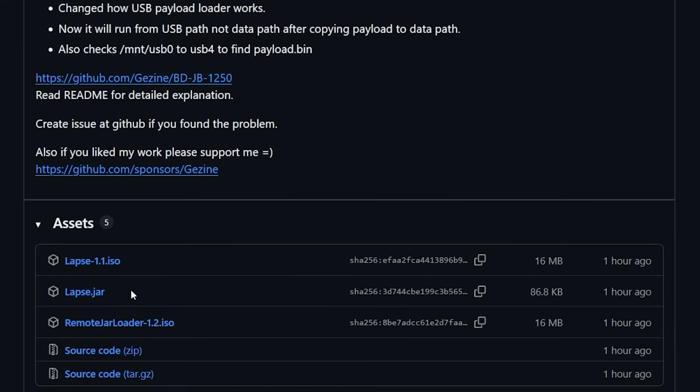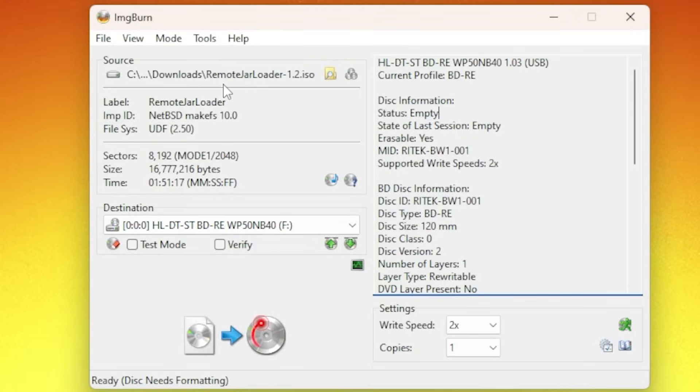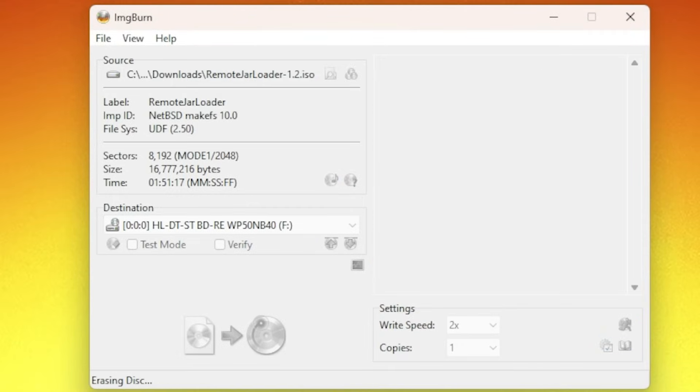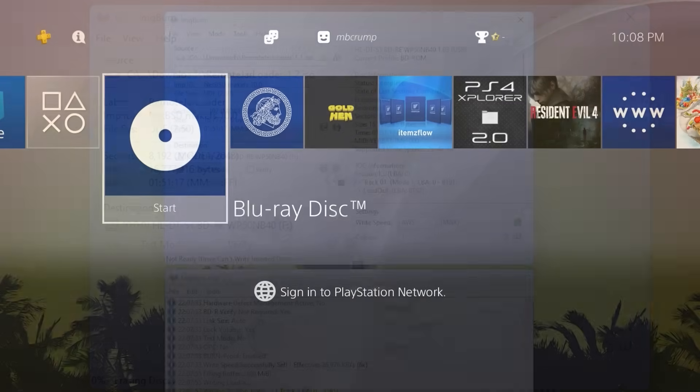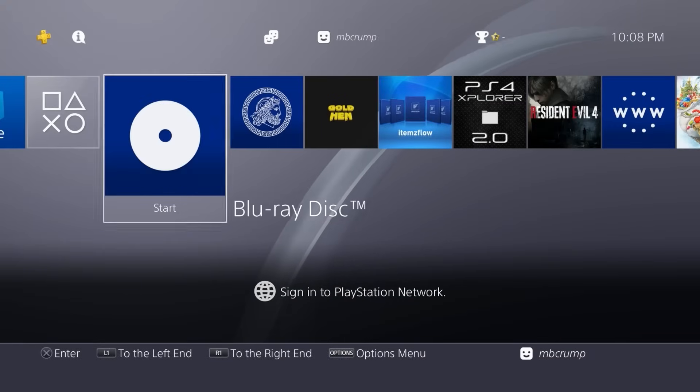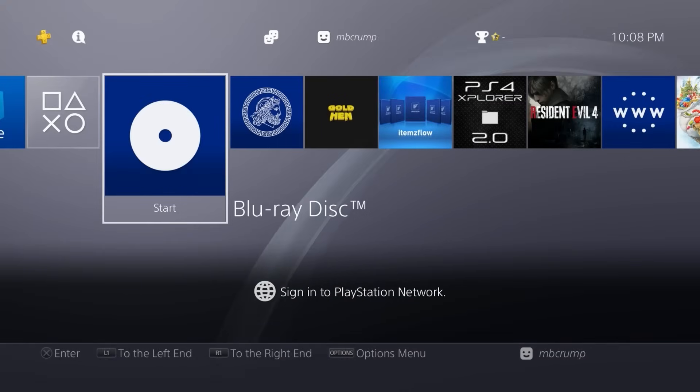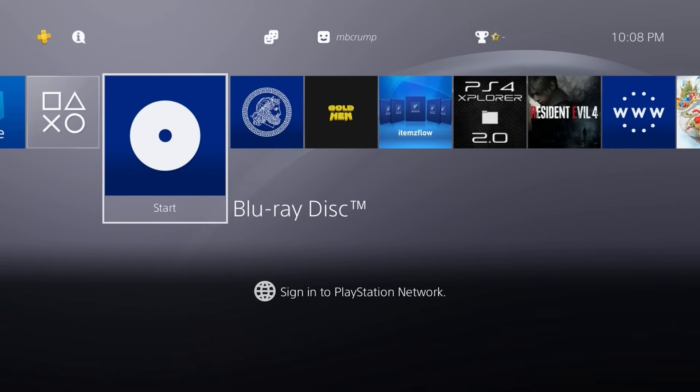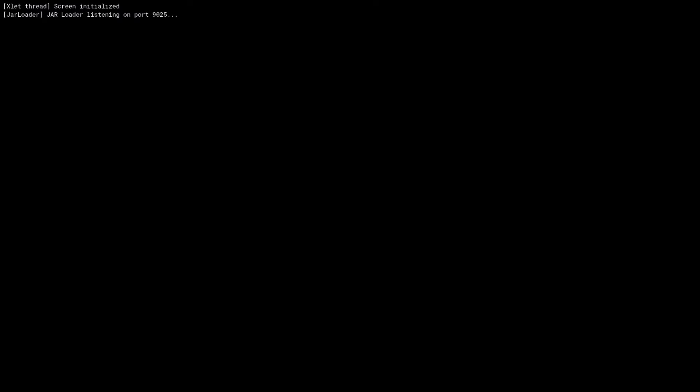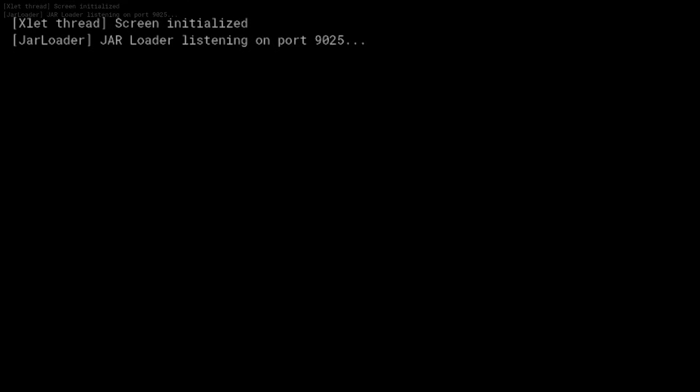Let's go ahead and load up Image Burn. Okay so go ahead and load up the remote jar loader 1.2.iso and we're going to go ahead and write that to a disk and then we will pick up from there. Okay over on the PlayStation 4 when we put that disk in there it does say Blu-ray disk but let's go ahead and load up the remote jar loader 1.1. Okay so up at the very top there we can see it says jar loader listening on port 9025.